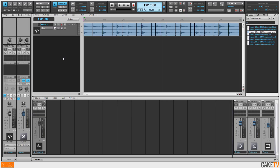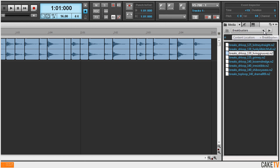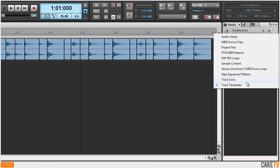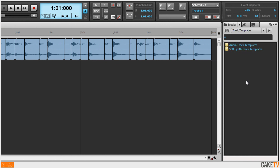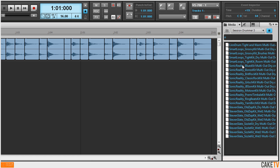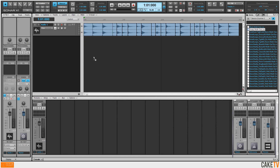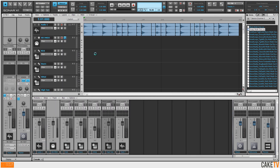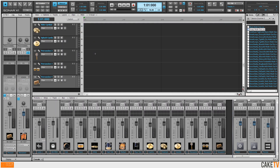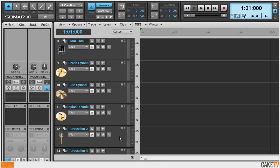One of the browser's default content locations is for track templates, which I'll use to add Session Drummer 3 into the project. They're organized by type and Sonar X1 includes many different templates for Session Drummer 3. I'll clear my search filter to see all of my Session Drummer templates and just drag and drop it right into the project. As you can see, all of Session Drummer's audio tracks are preloaded, configured and ready to go.